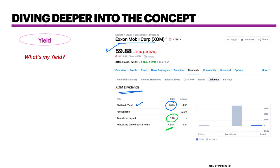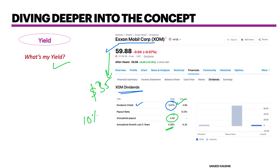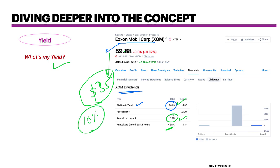What if Exxon Mobil fell from roughly $60 to $35? My dividend yield would be much higher — from 5% it would roughly go to 10%. Because owning the stock at $35, I'm getting roughly $3.50, so my return is about 10% on a yearly basis and that's why my yield would be 10%.